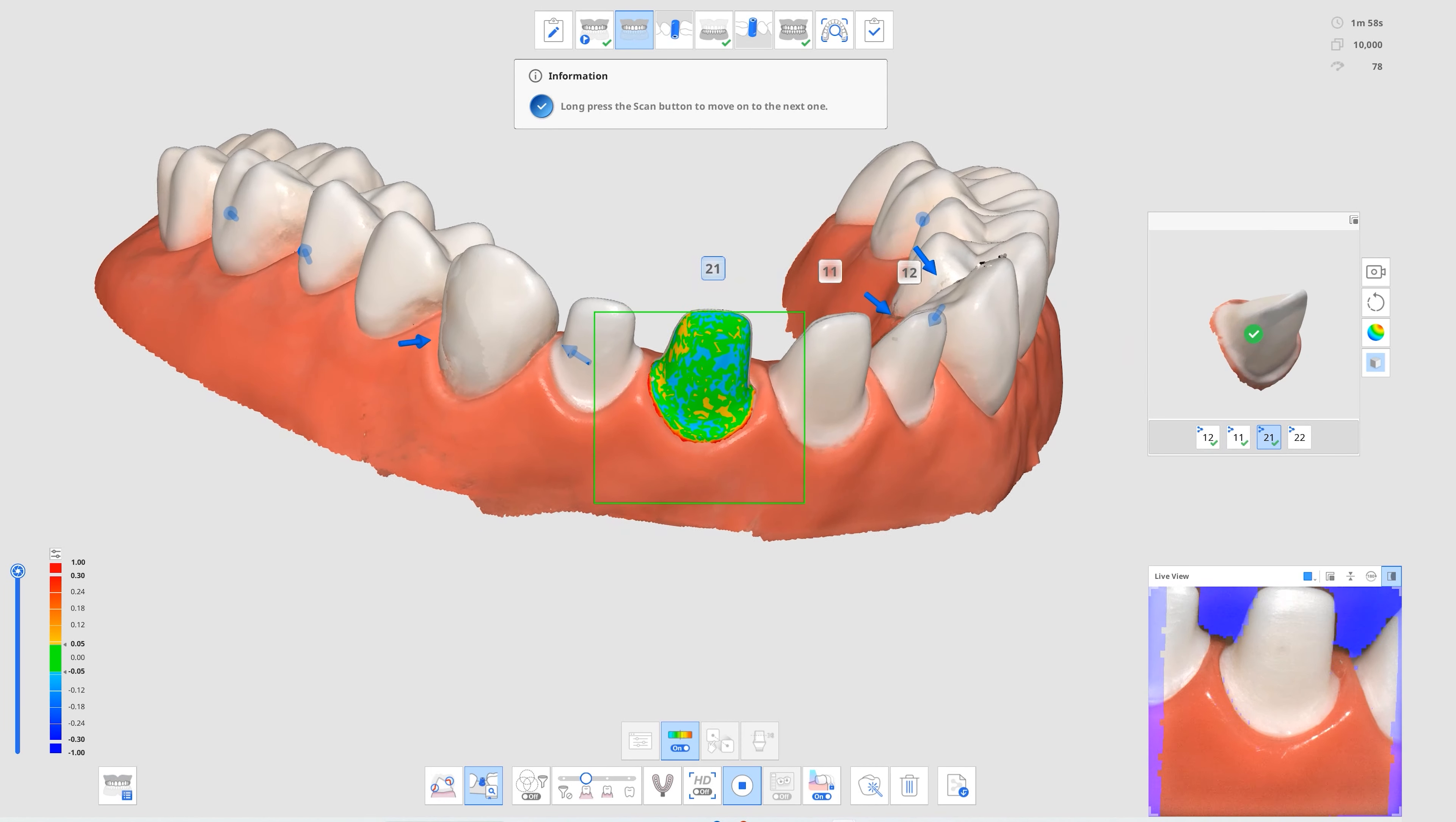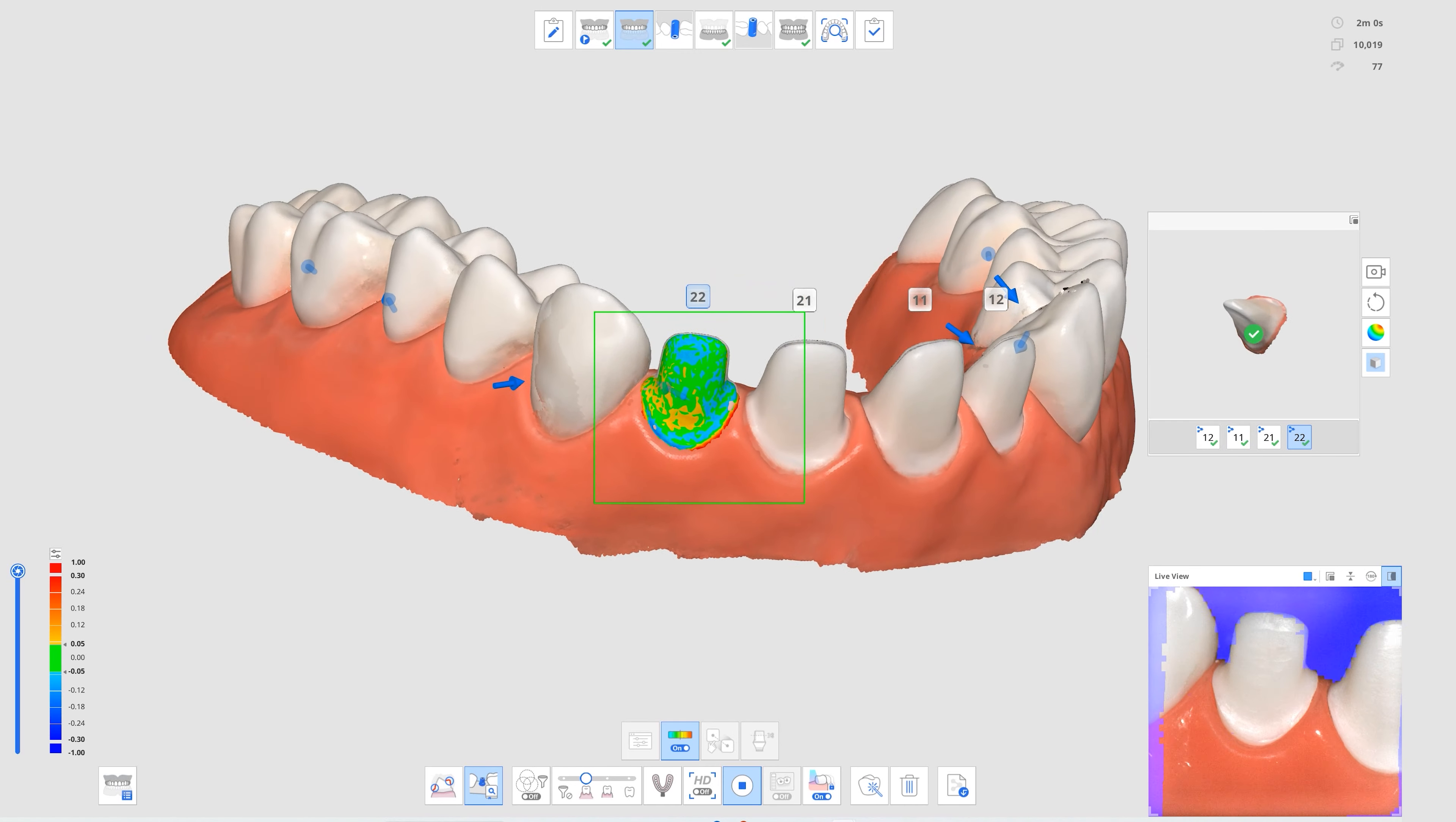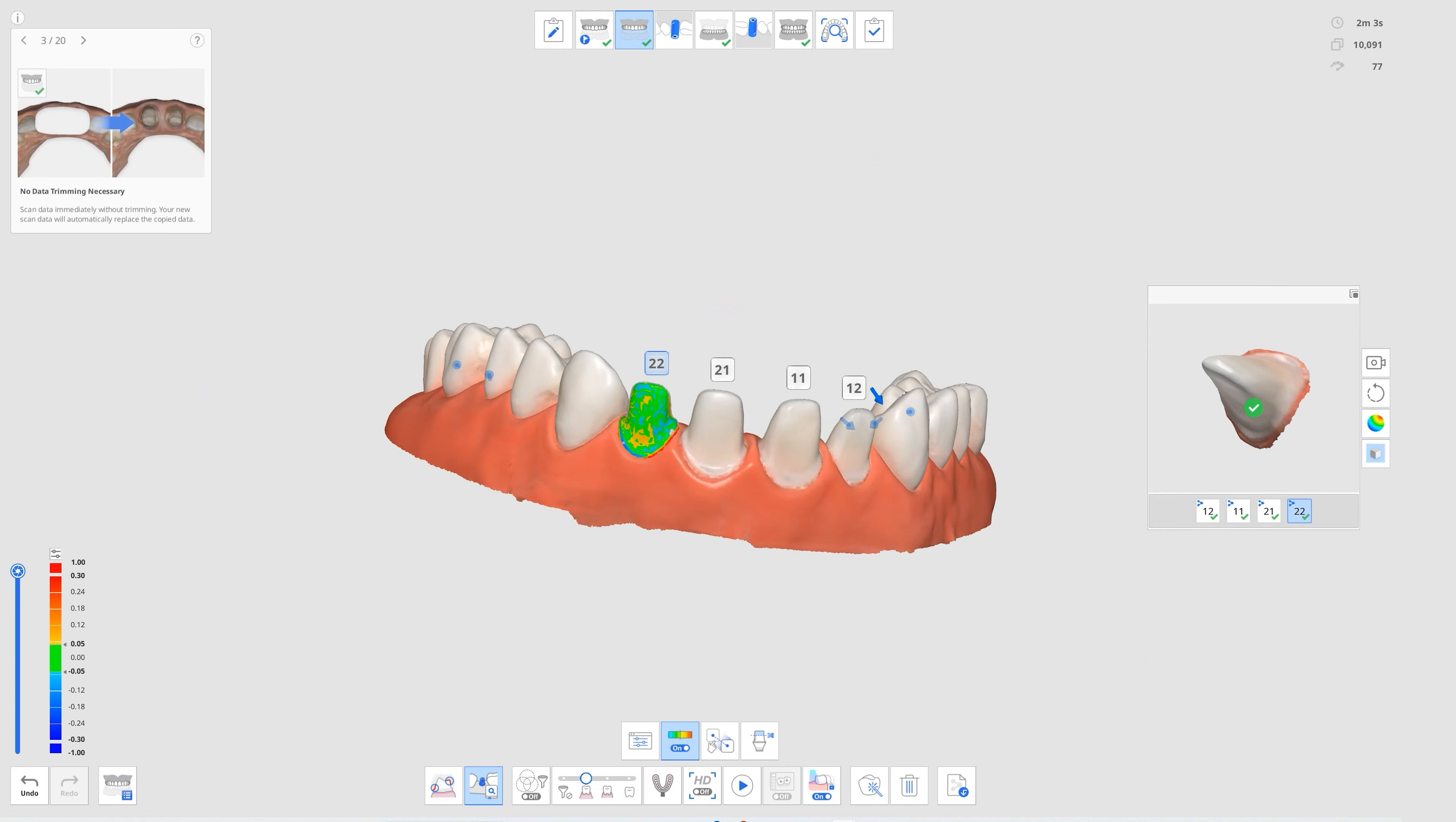With adjacent abutments or scan bodies, you can separately scan and align them in different data groups.